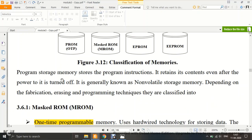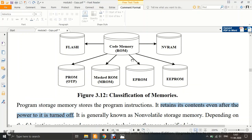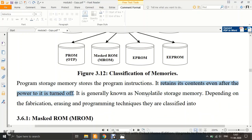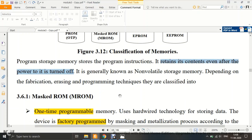Program storage memory stores program instructions — the firmware. It retains its contents even after power is turned off, making it non-volatile. Secondary memories are generally known as non-volatile storage. Depending on the fabrication, erasing, and programming techniques, they are classified into the following types.